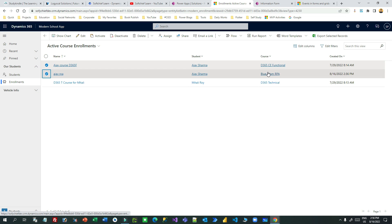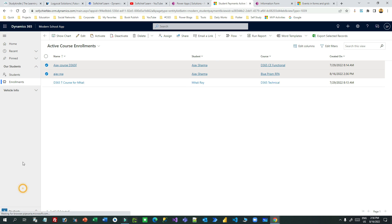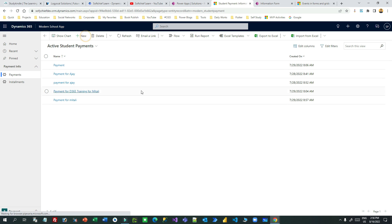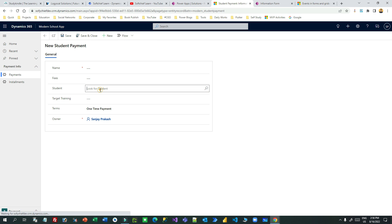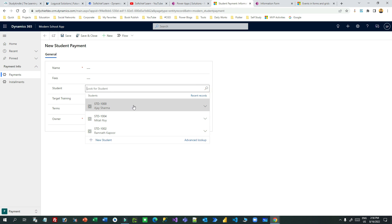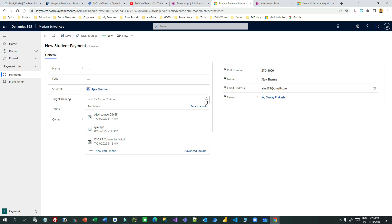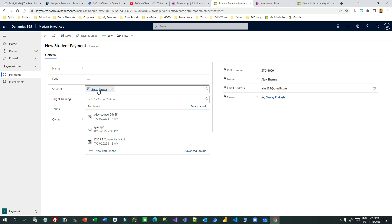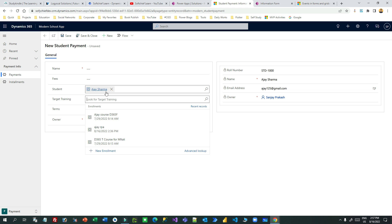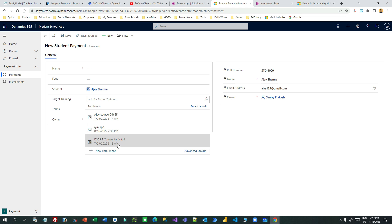While creating payments I don't want to see a third one because the third one belongs to someone else. So let me go to the entity called payment and try to create a new payment for student Ajay. My requirement is that whenever I click this lookup, I want to see only the courses enrolled by this student. Ajay joined only two courses — the first and second — the third one is a different one.